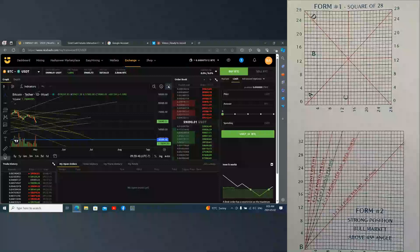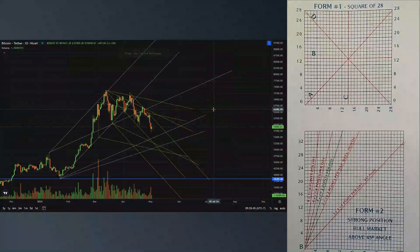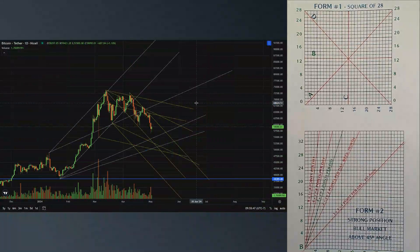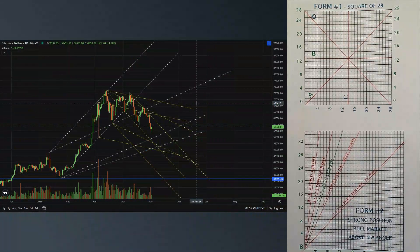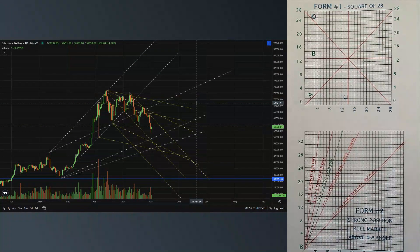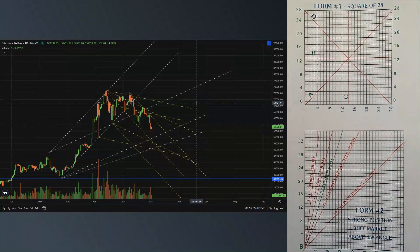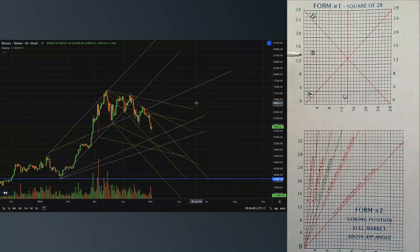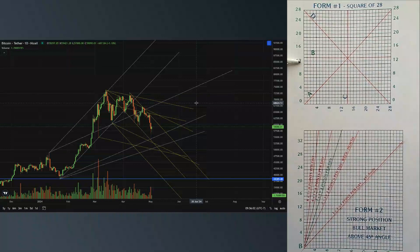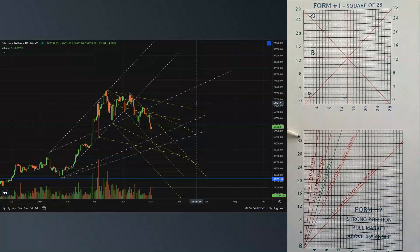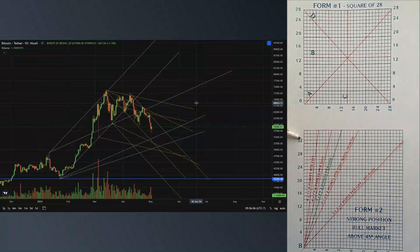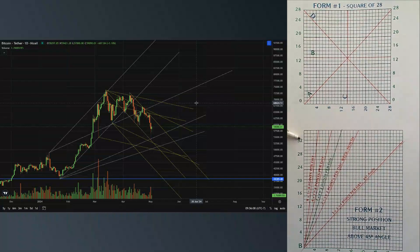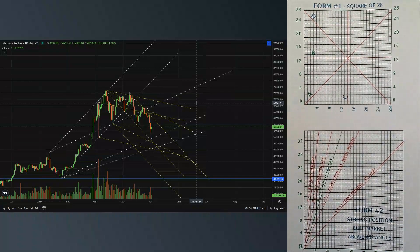All right guys, welcome back to Beautiful Mind. Today we're going to be talking about these amazing lines. Well, these are all the trend lines. You can see that Mr. Gann has these forms, and when we use these angles that form the square, then we can find points where changes in trend can occur.